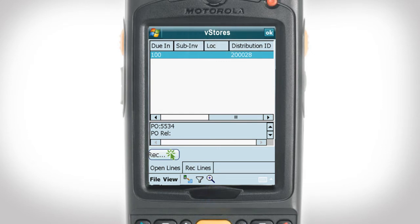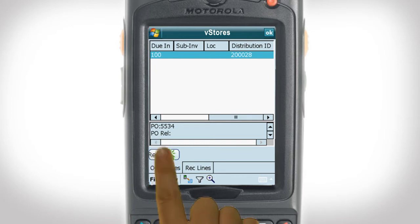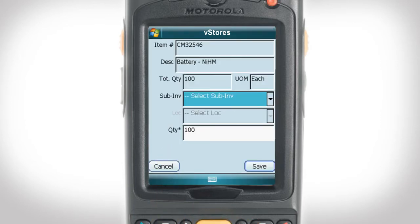Since we have just received our order of batteries, we will click on the receive icon at the bottom left of the screen. This will bring up a more detailed form.